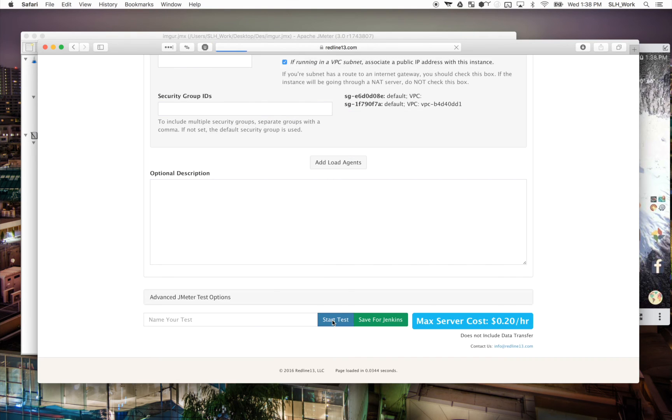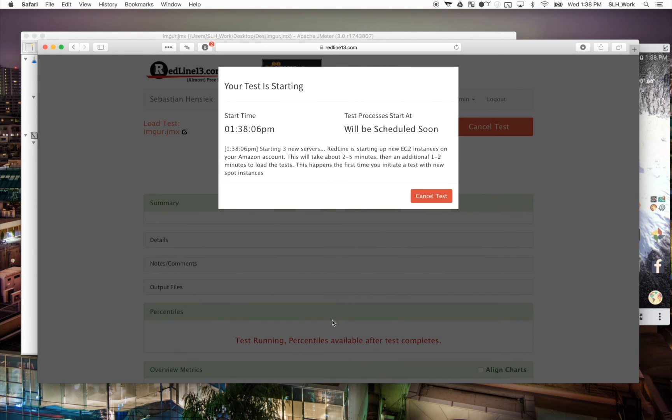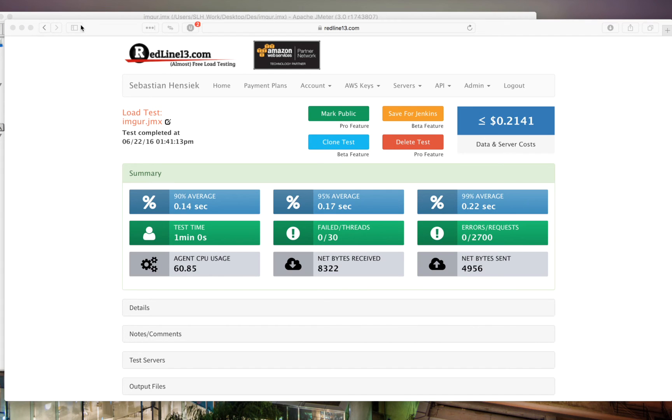And our servers will spin up and the test will run as soon as they're ready to go. Okay, I skipped ahead in the video a little bit because we were just waiting for the servers to spin up and for our test to complete. Once it's all done